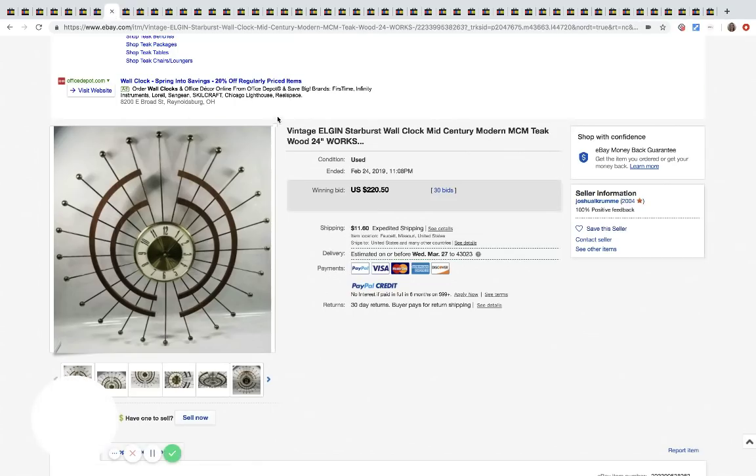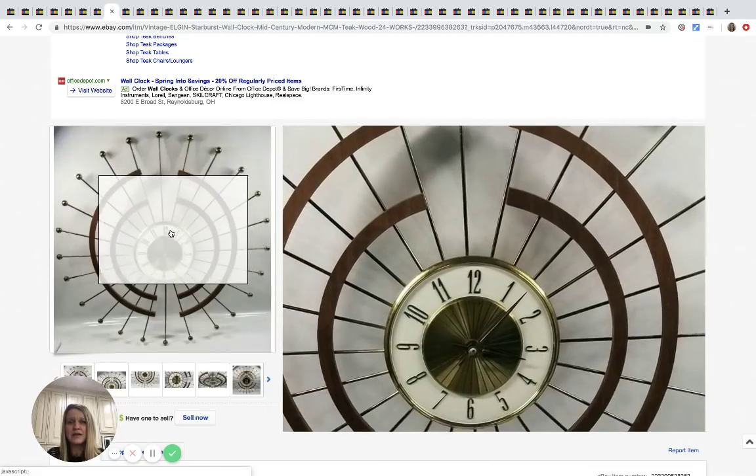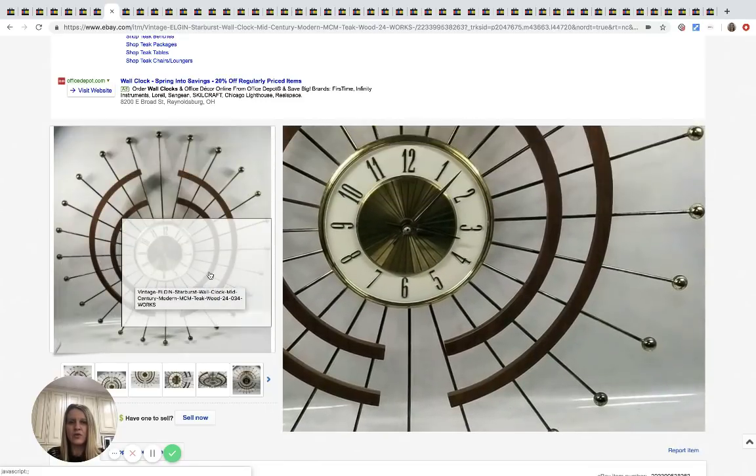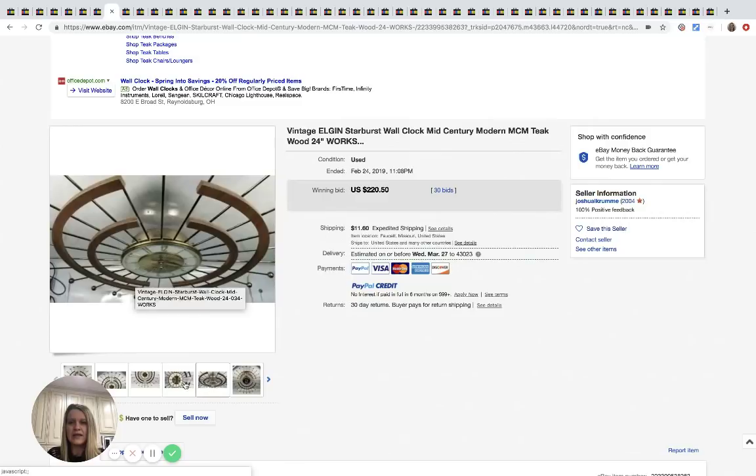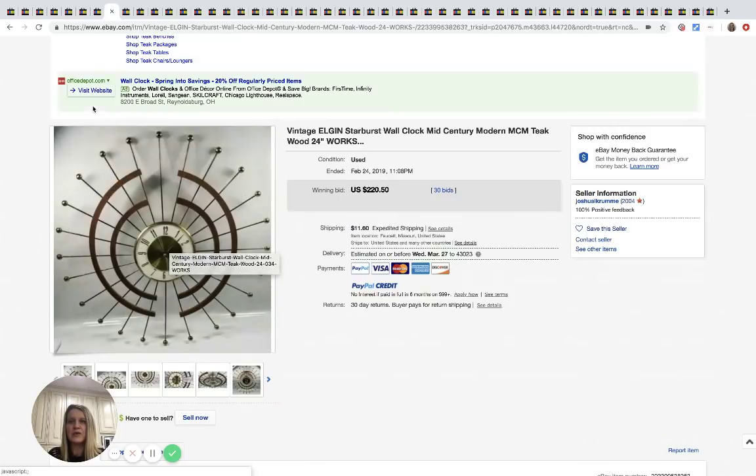All right. This awesome mid-century modern clock, it's an Elgin and it's the kind that you hang on the wall and it is really neat. And it sold for $220, 30 bids plus shipping.